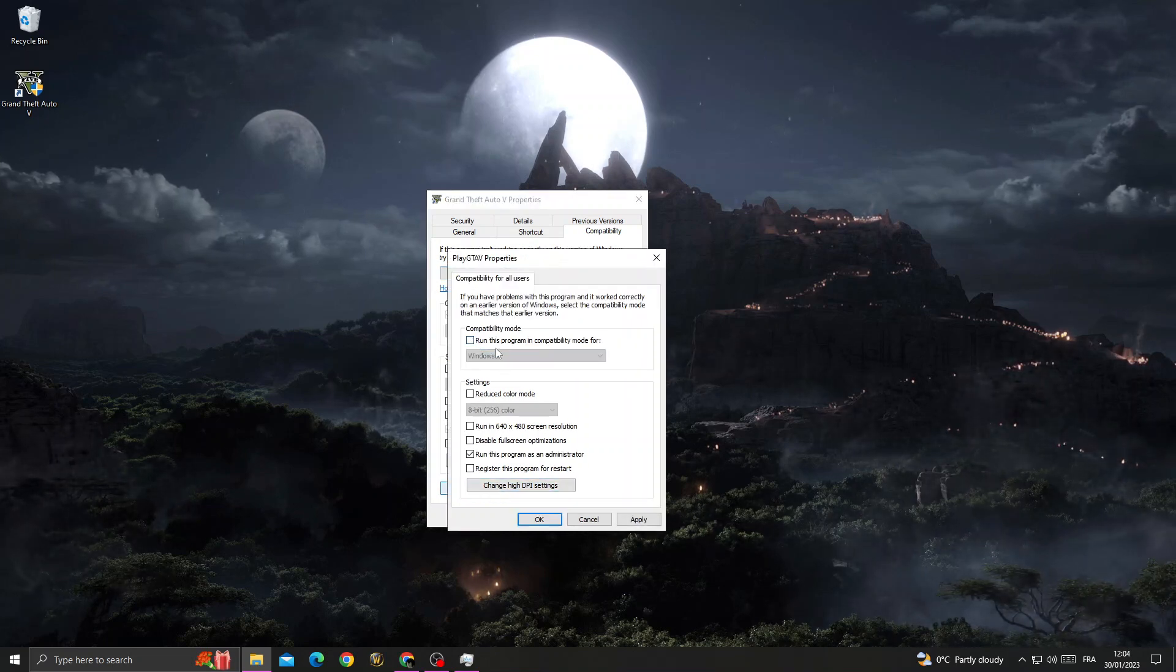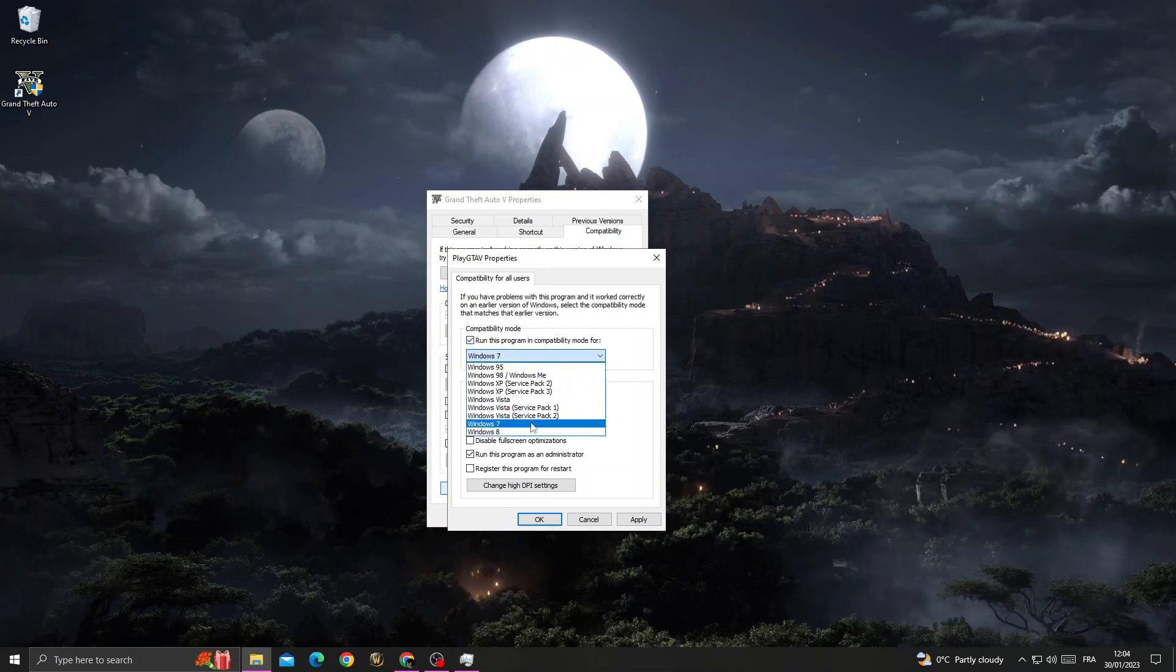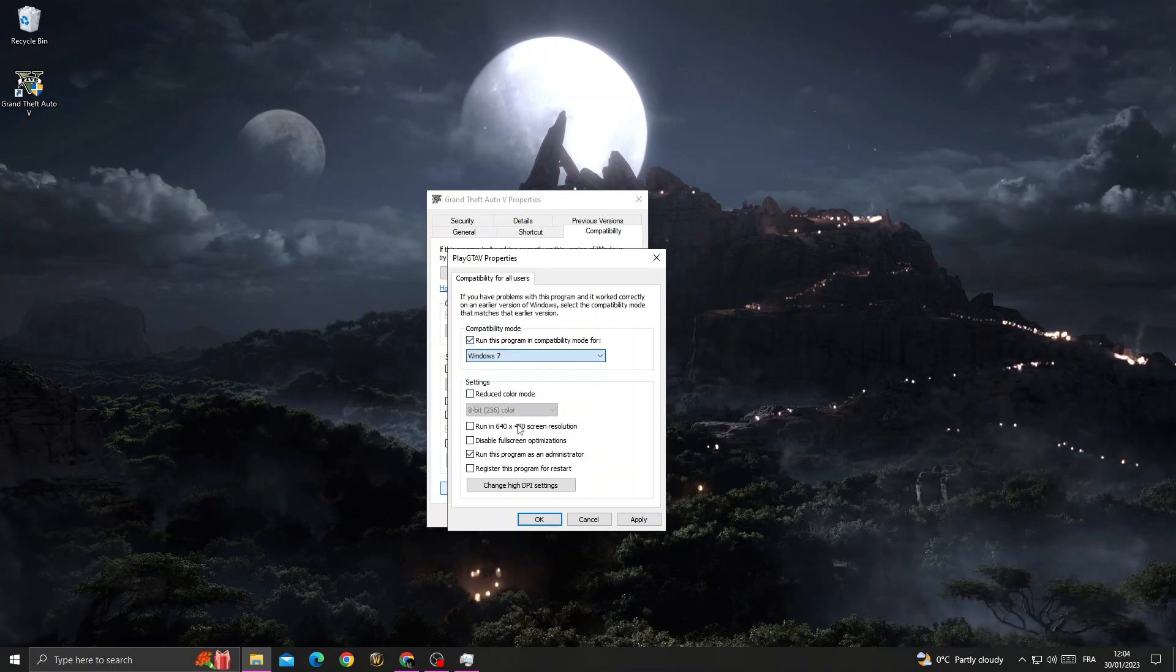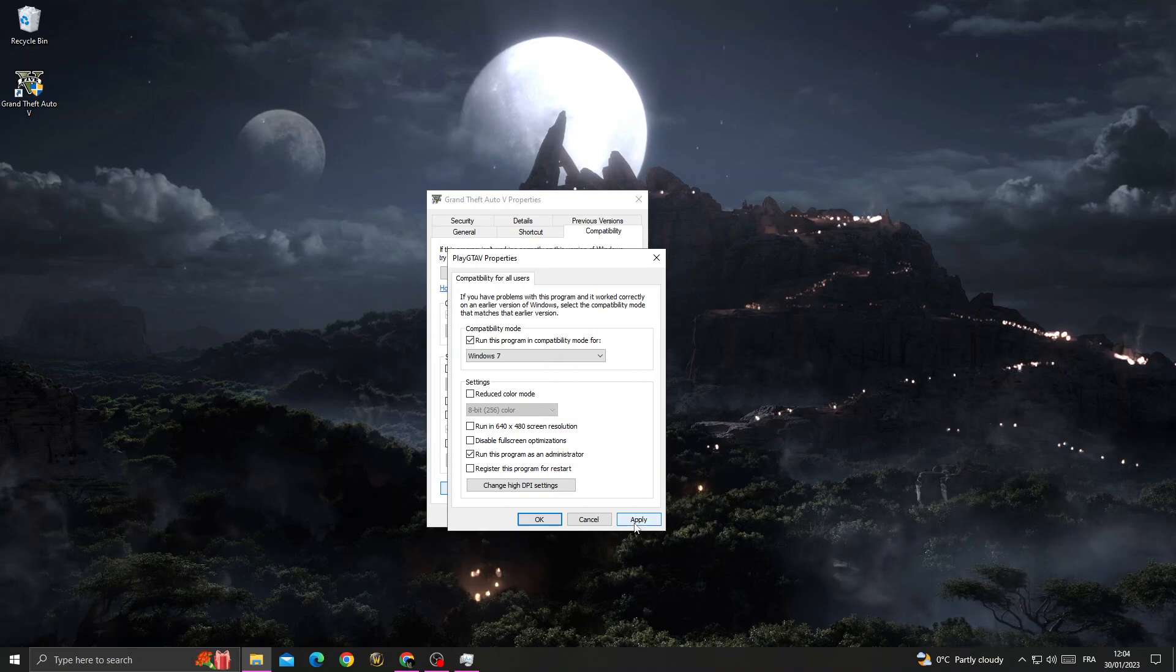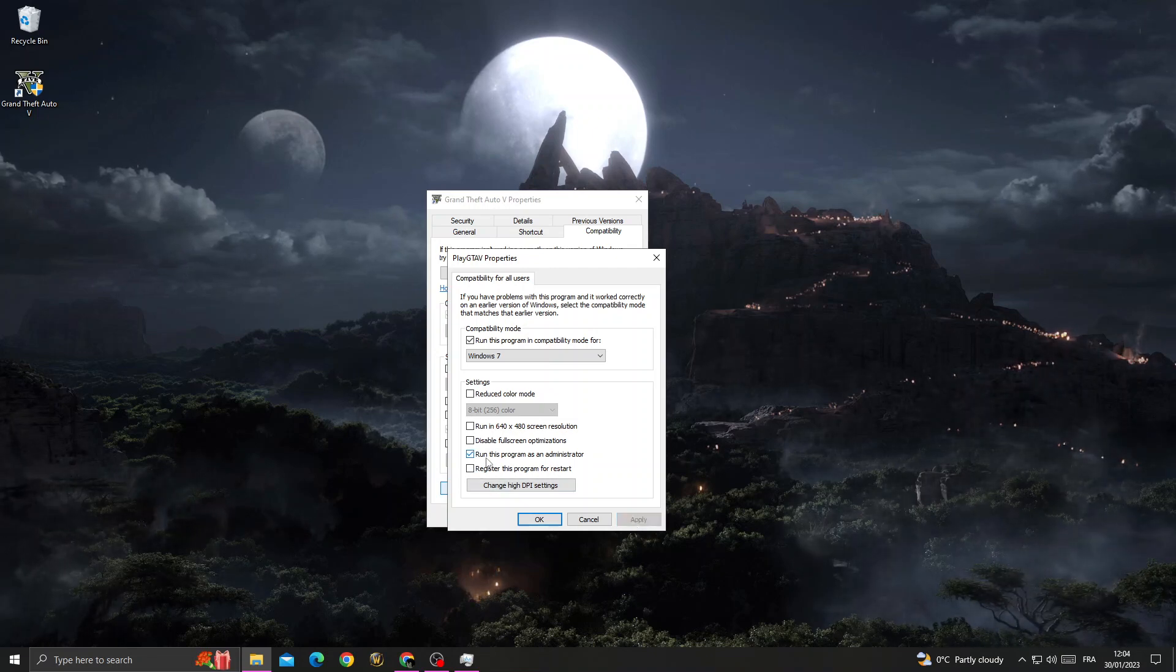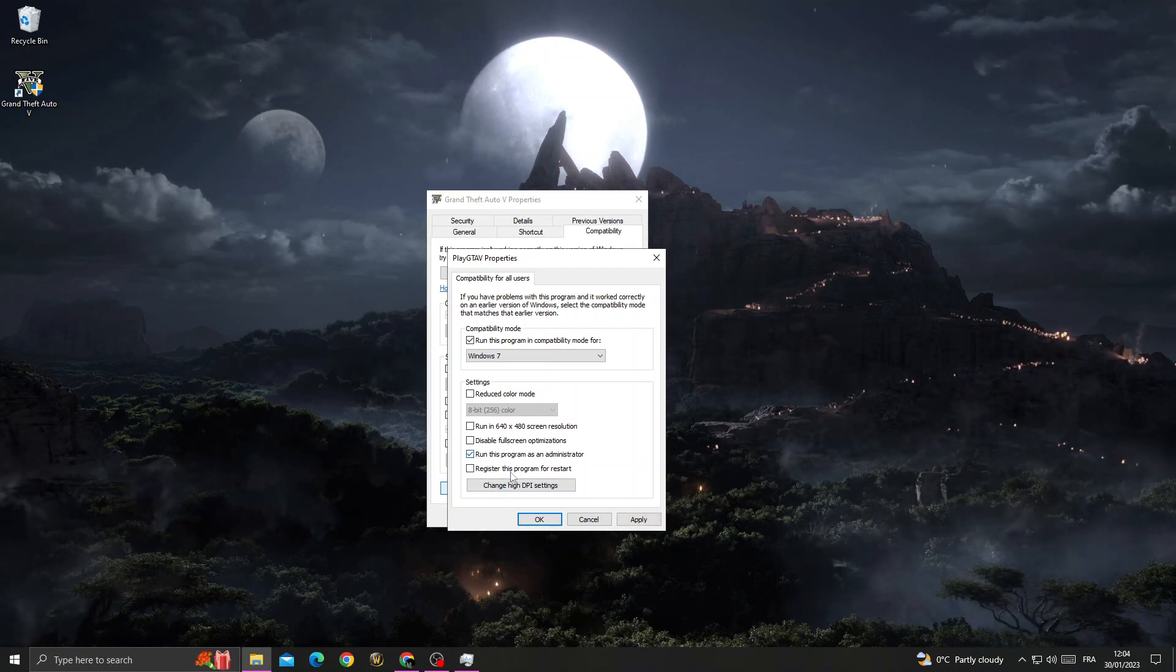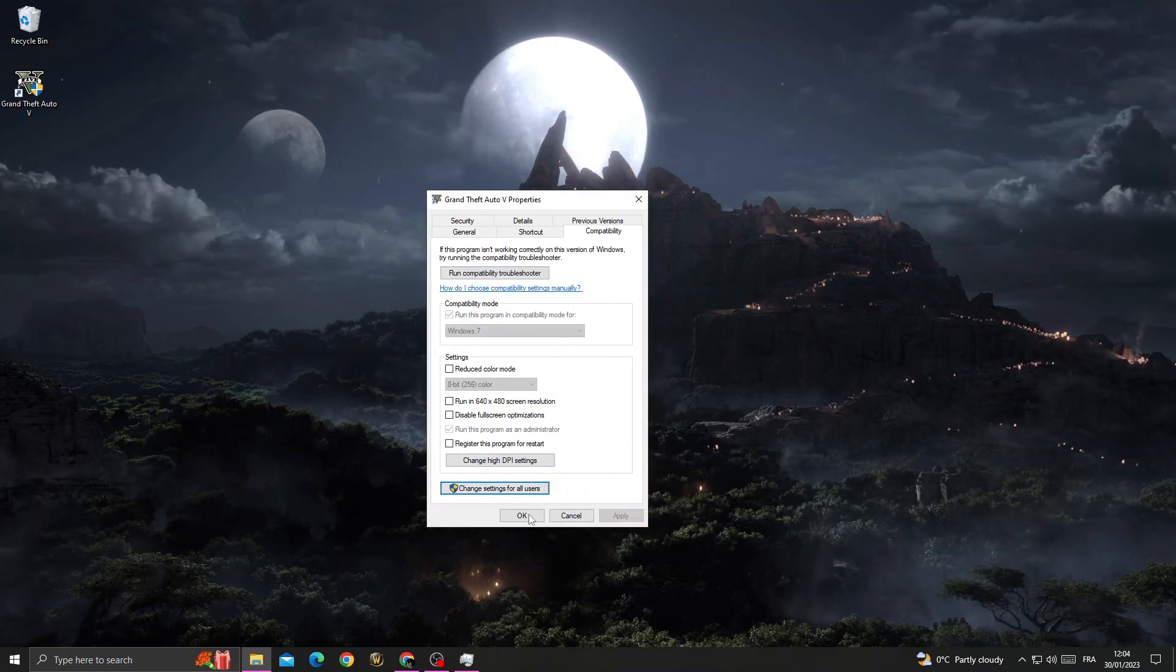You'll find it like that. Just enable Run This Program in Compatibility Mode, click Windows 7, and click Apply and OK. Also, don't forget to enable Run This Program as Administrator. Click OK and OK.